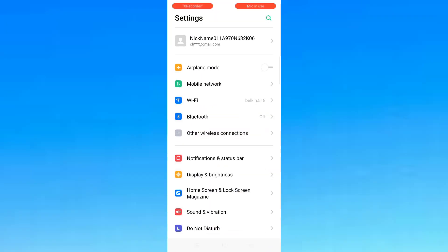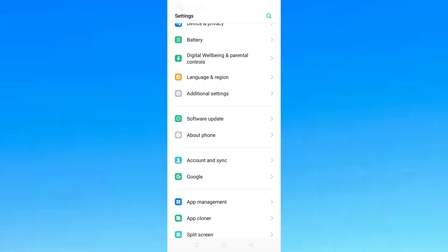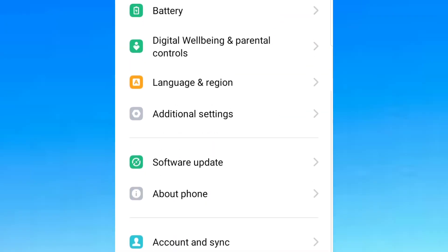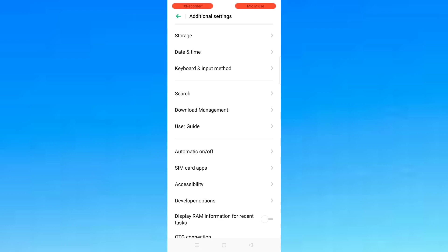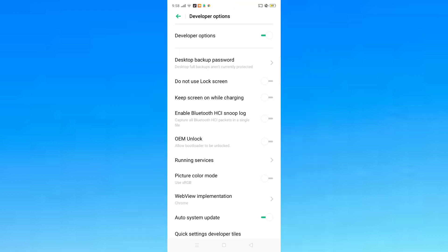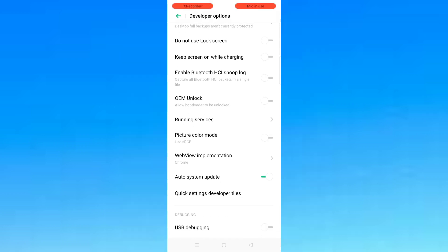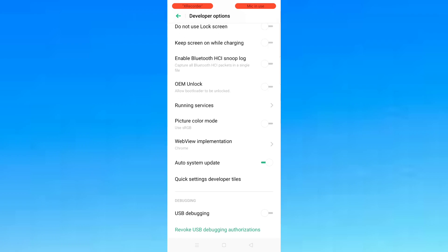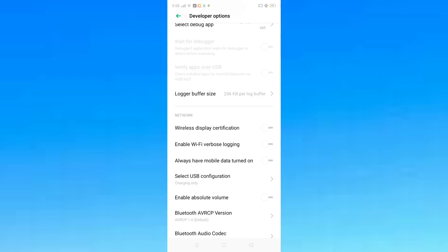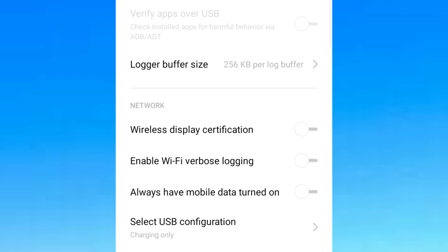Go to Settings and scroll down until you see Additional Settings. Look for Developer Options and click it. Then scroll down until you see Enable Wi-Fi Verbose Logging, click there and turn it on.